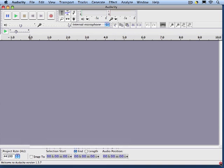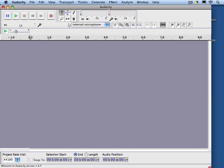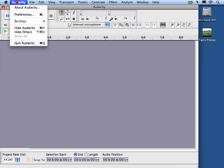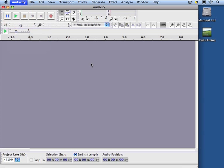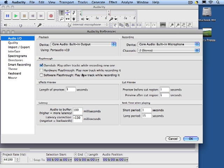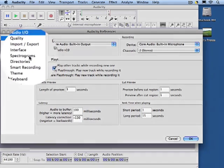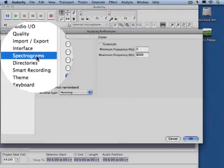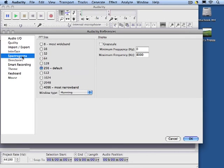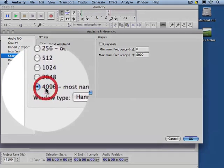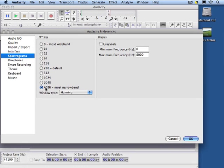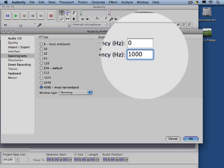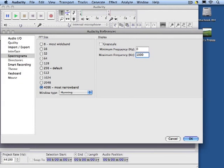We'll need to make some adjustments to the program before we start to use it. So under Preferences, we can select Spectrograms. And then we adjust the FFT size to the most narrow band setting, so that we can get the best view of frequencies. And we're also only interested in frequencies up to about 1000 Hz, since 3000 RPM is only 100 Hz.